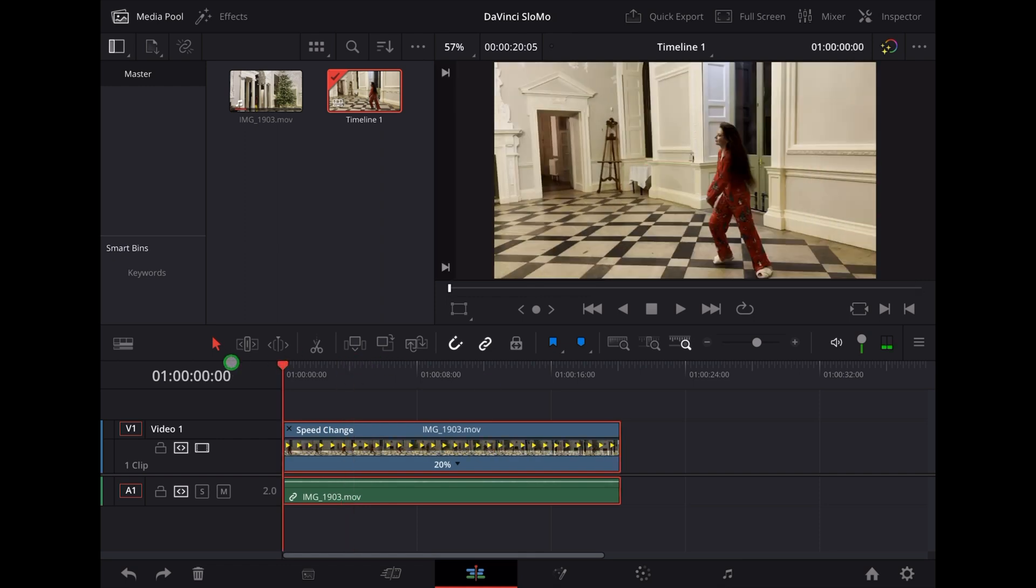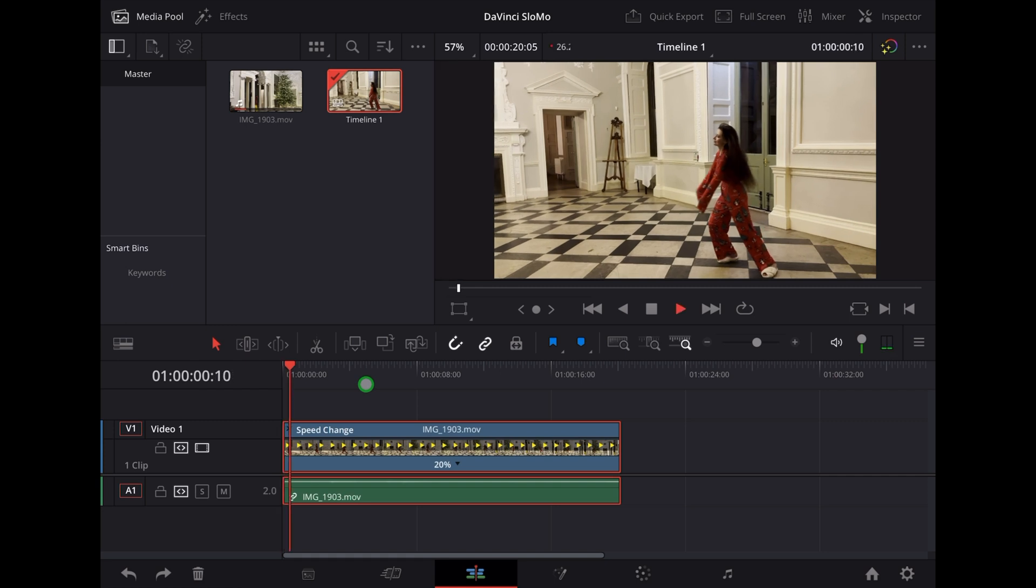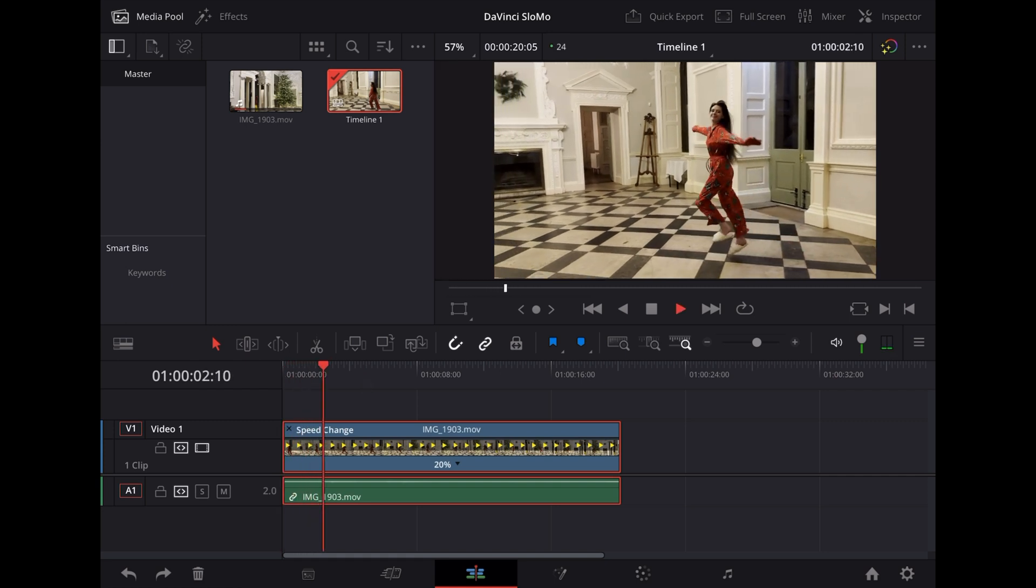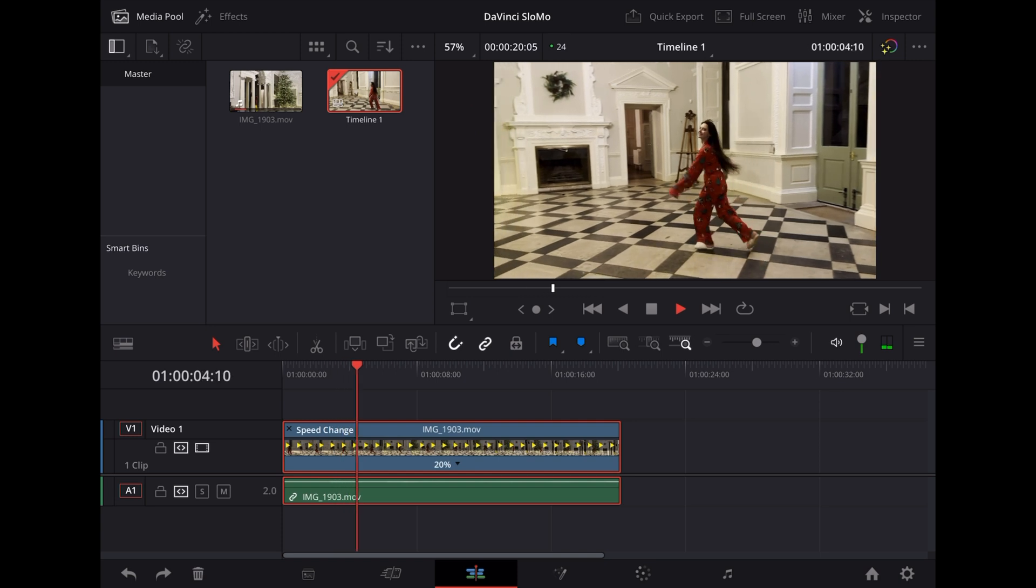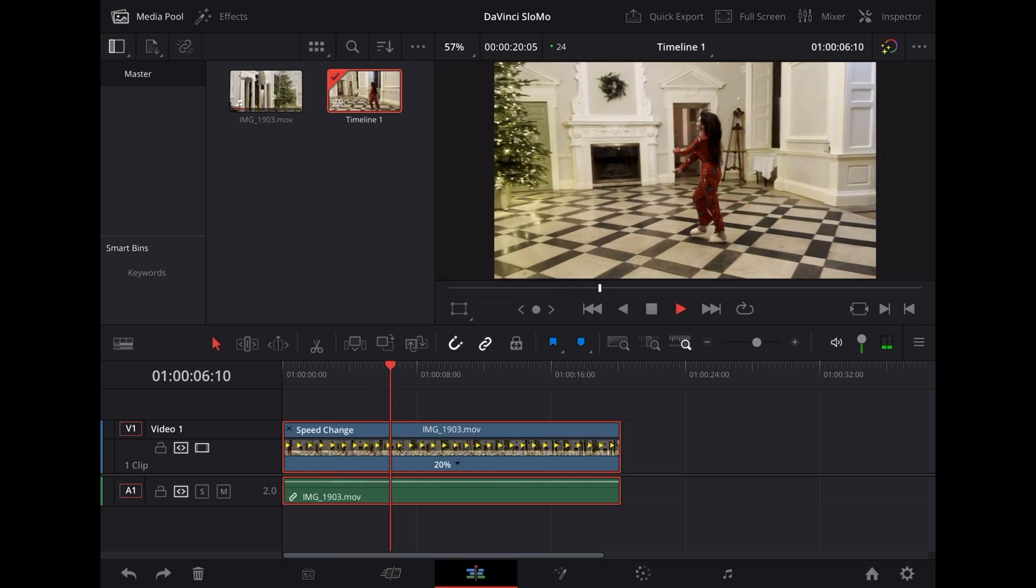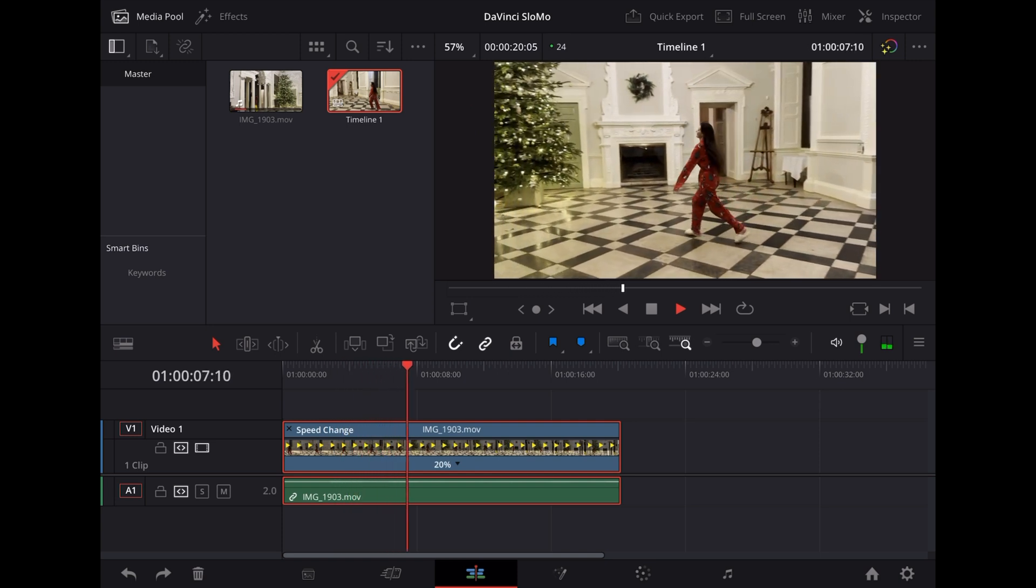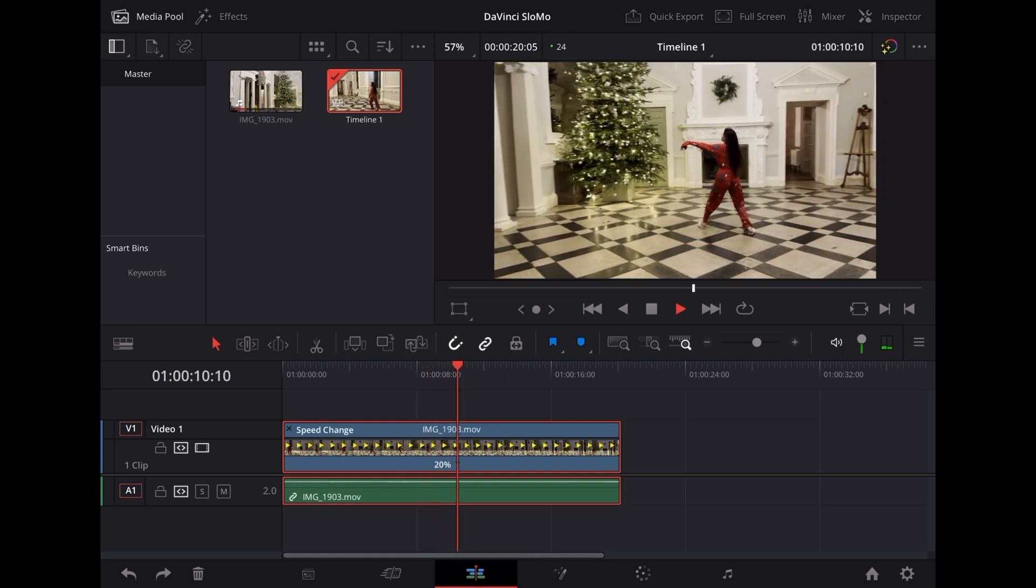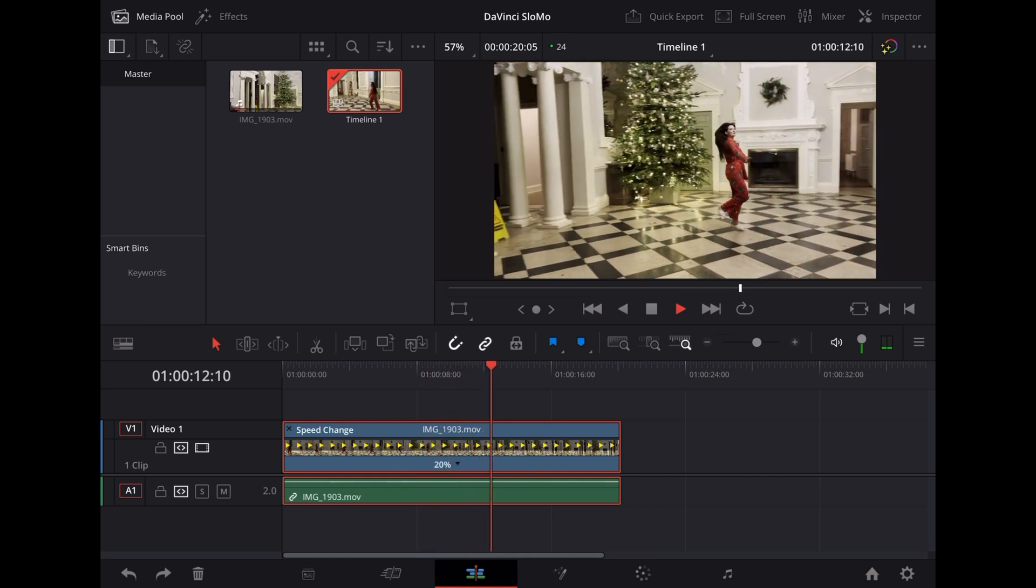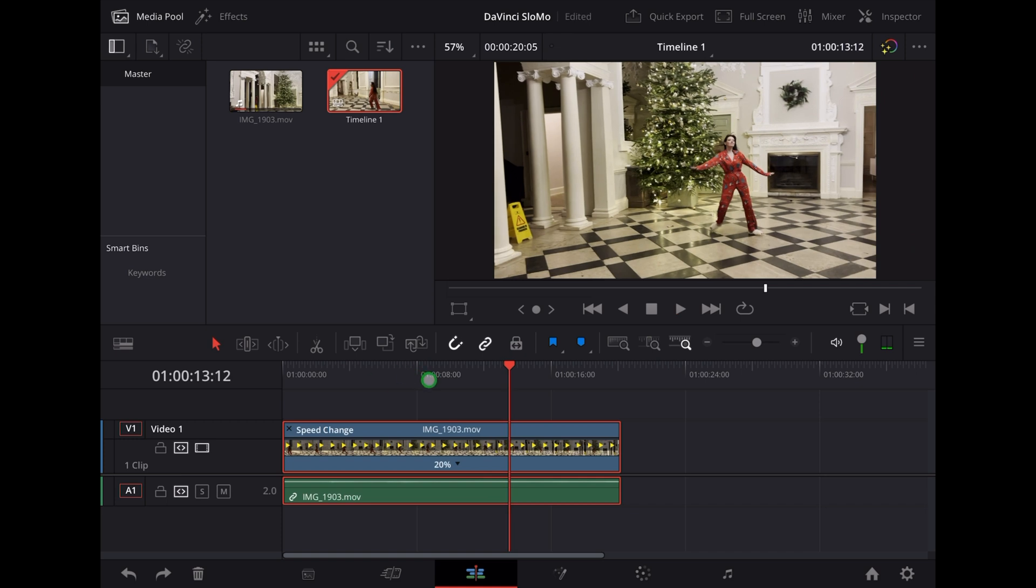If we play that back now, it plays back like this. It looks kind of jittery, it's got that sort of frame-by-frame stuttery effect. Now all we have to do to make that smooth...